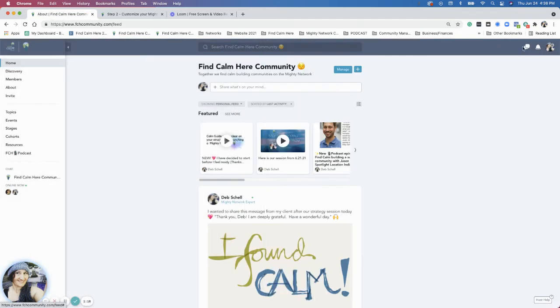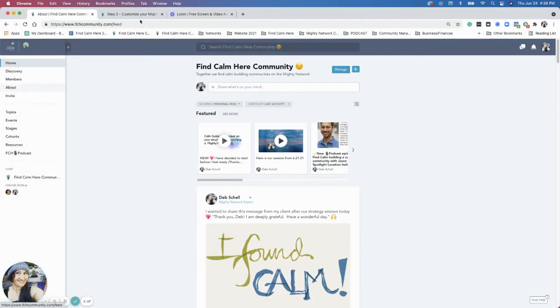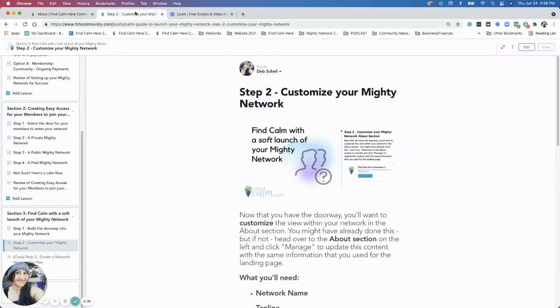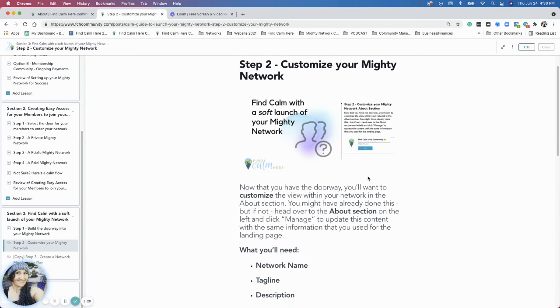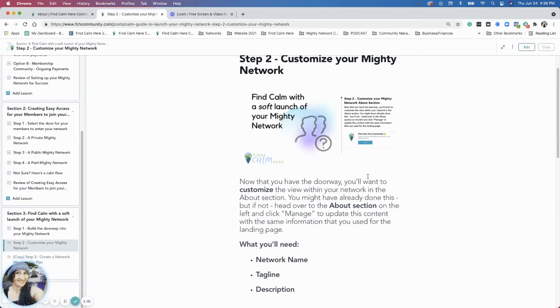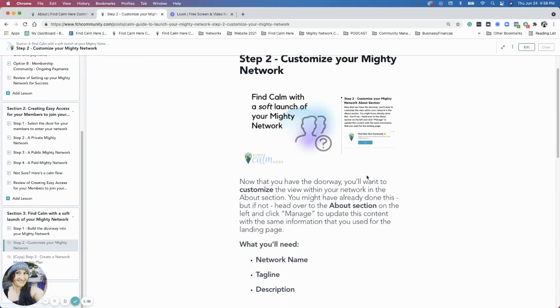When we create a plan, that About section information, the description, actually is part of your plan. So when you get to the next stage, it's already filled out. That's why we're doing that next. So there you go.